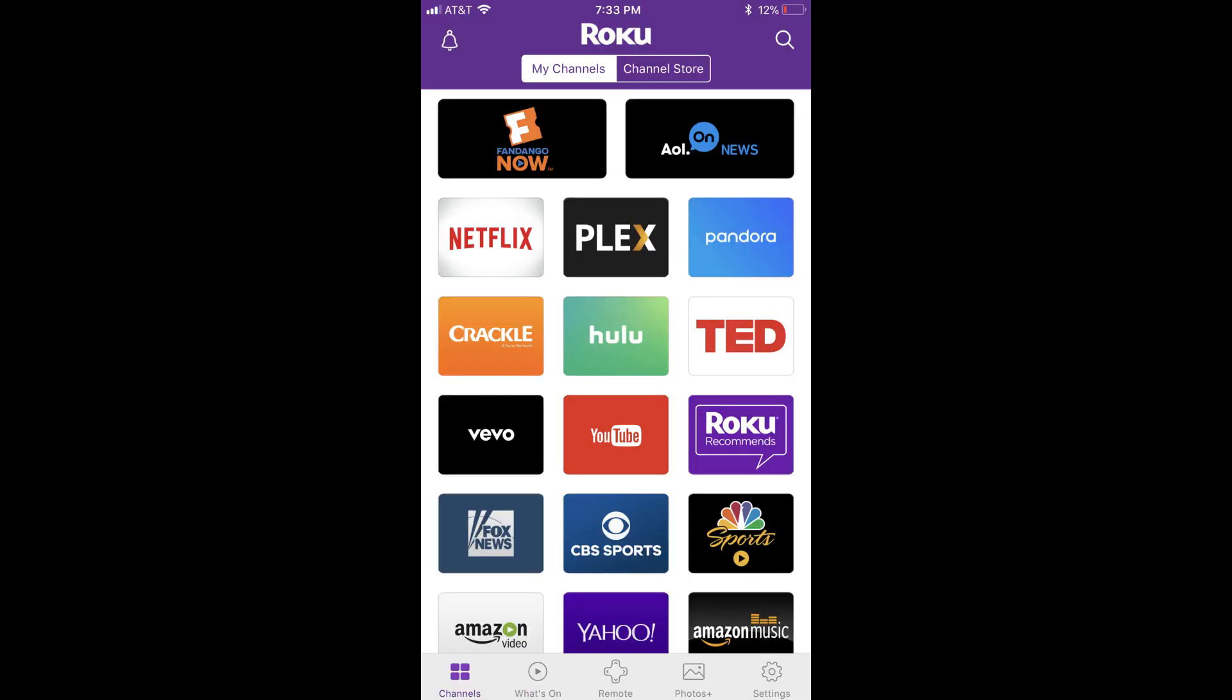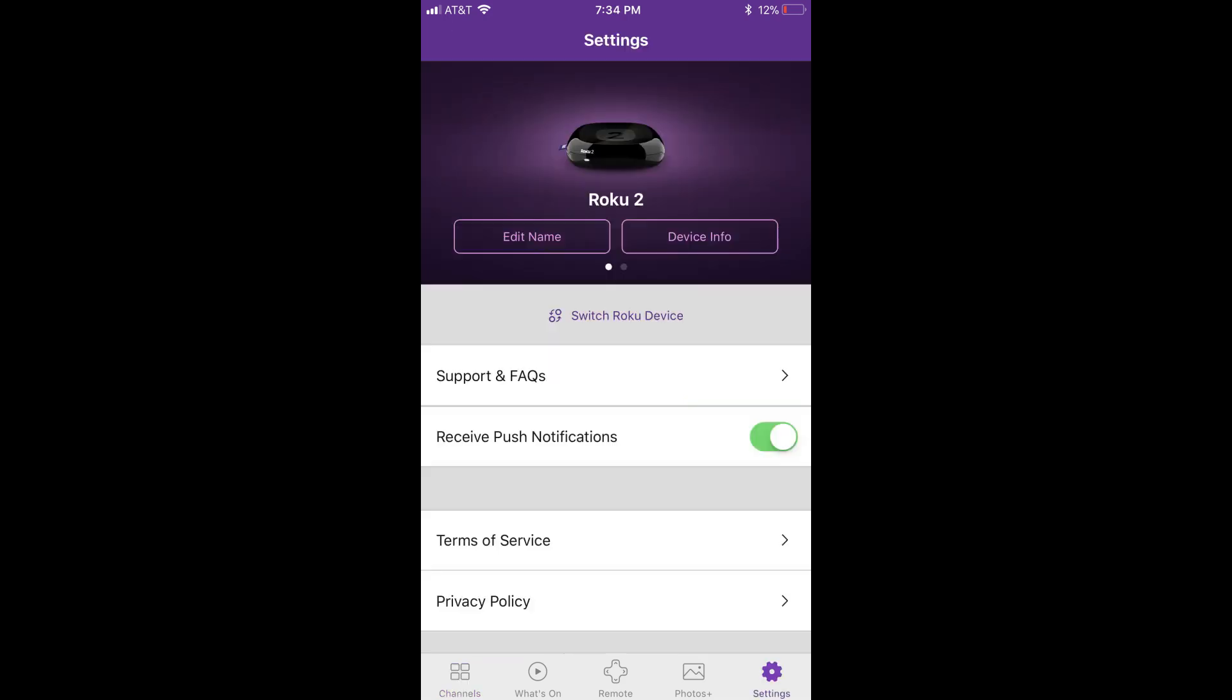Step 3: Launch the Roku app. Step 4: Tap Settings along the bottom of the app, and then click Switch Roku Device.